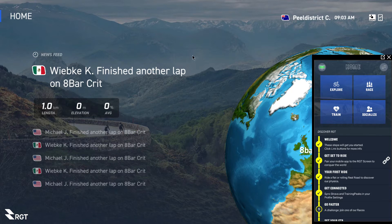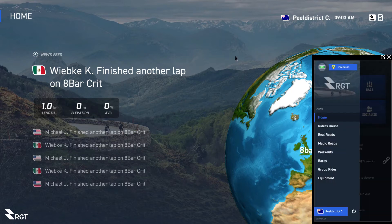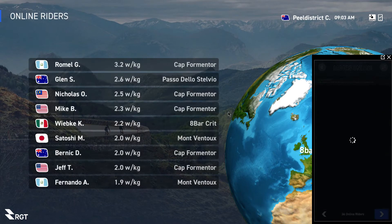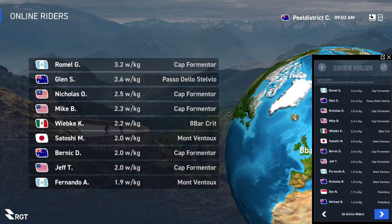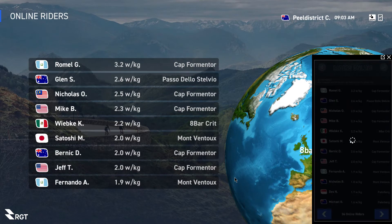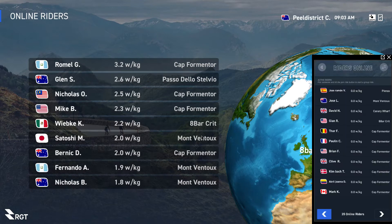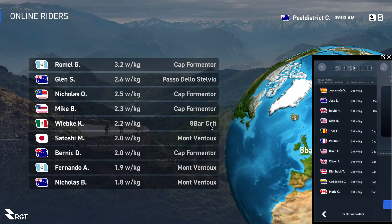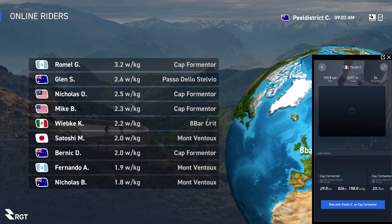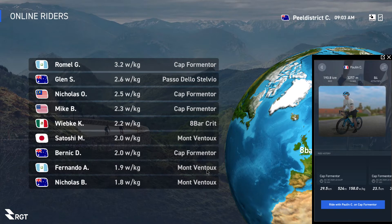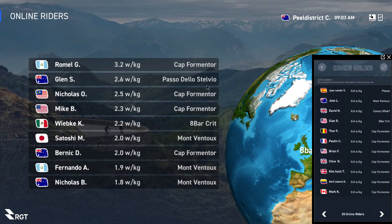With the top right button — the three bars — it brings up the menu. You can click on Riders Online and see a list of who's currently online and what they're doing. There aren't a huge amount this morning — only 35 riders online. You can click on them, see where they're at, and hit Join to join them. Very simple.